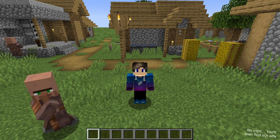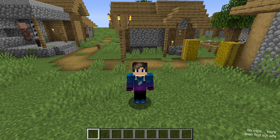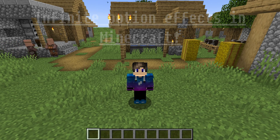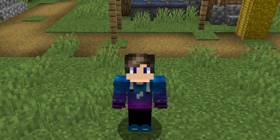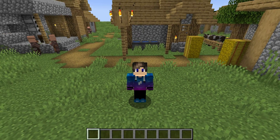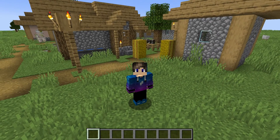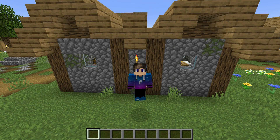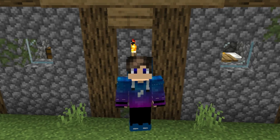Hey everyone, welcome back to my channel. In this video, I'm going to be giving you a tutorial on how to get infinite potion effects in Minecraft. That's right, infinite potion effects. I'm sure that everyone wants them, and there is a relatively easy way to get one. This mechanism requires a few parts, including different commands and command blocks to put them into, so watch this video carefully in order to get the best results. So let's get started.